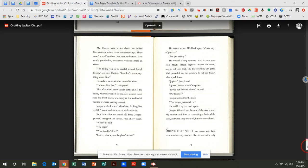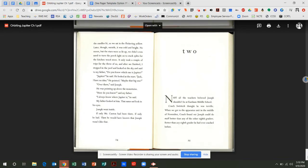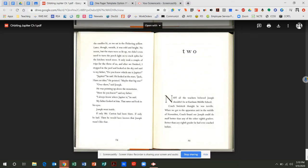Supper that night was warm and dark. Sometimes my mother likes to eat with only the candles lit, so we sat in the flickering yellow. Later, though, outside, it was cold and bright. No moon, but the stars were so lit up, we didn't even need to turn the porch lights on to stack splits for the kitchen wood stove. It only took a couple of trips for the three of us, and after we finished, I stopped in the yard and looked at the sky and said to my father, Do you know which one is Jupiter? Jupiter, he said. He looked at the stars. Jack, I have no idea, he pointed. Maybe that big one? Over there, said Joseph. He was pointing up above the mountains. How do you know, said my father. I always know where Jupiter is, he said. My father looked at him, that same sad look in his eyes. Joseph went inside. If only Mr. Canton had been there. If only he had, then he would have known that Joseph wasn't like that.